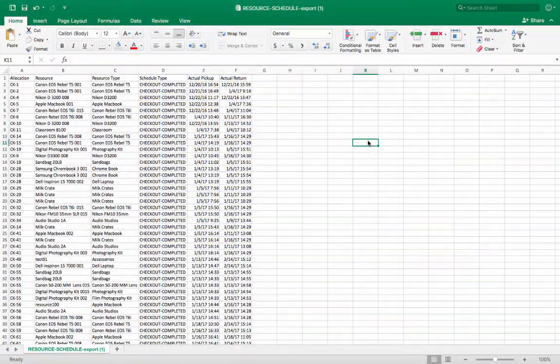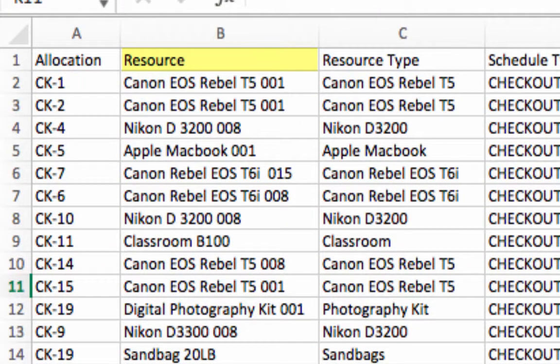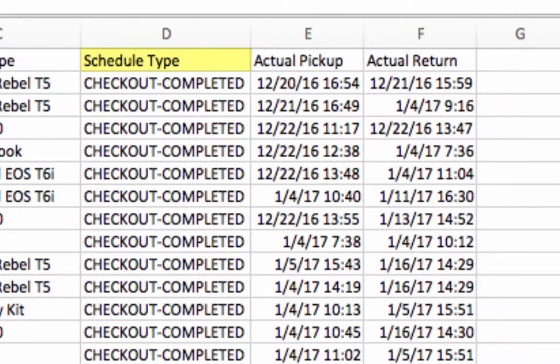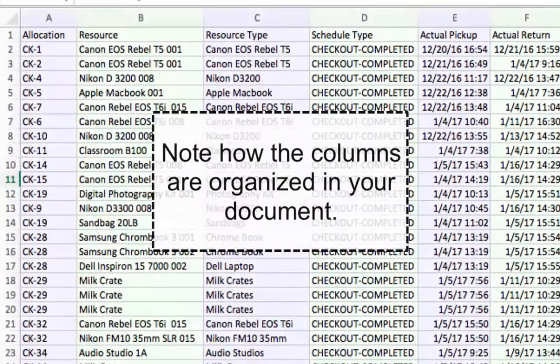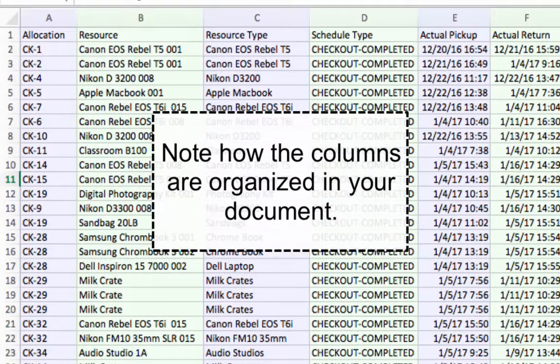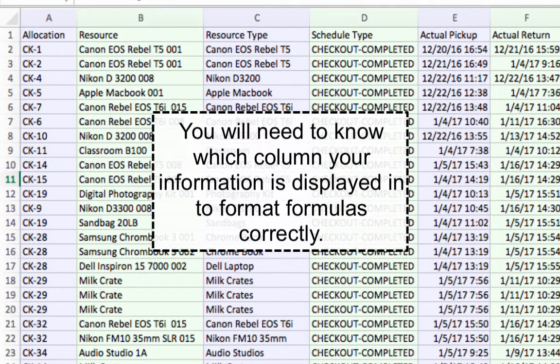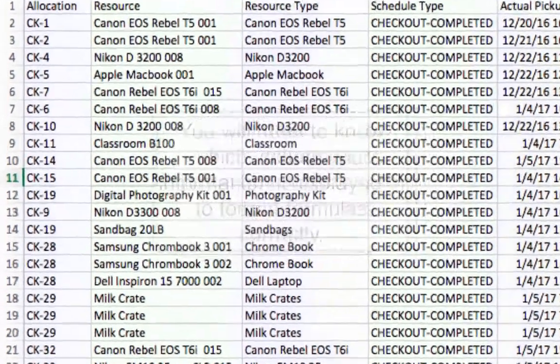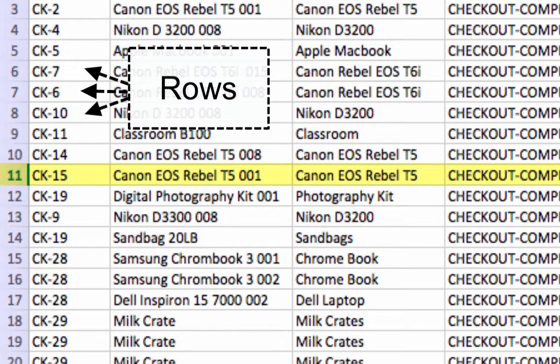Now that results have exported, our results columns include Allocation ID, Resource, Resource Type, Schedule Type, Actual Pick Up, and Actual Return. Note how the columns are organized in your document. You will need to know which column your information is displayed in to format each formula correctly. Each resource in an allocation is displayed in its own row with information about that resource activity displayed in each column.